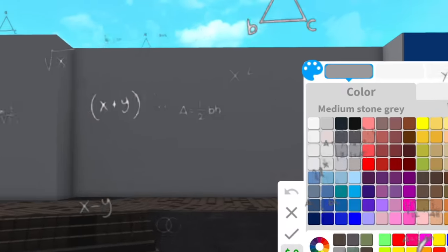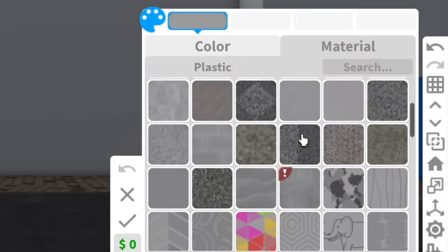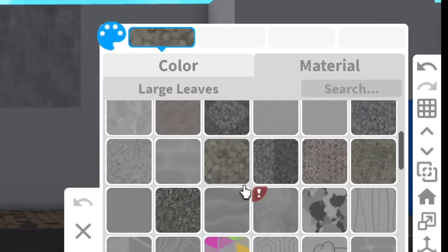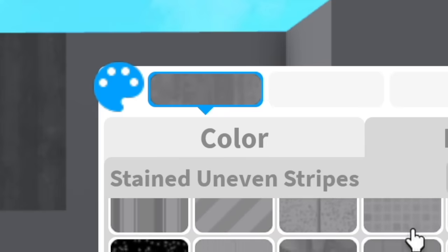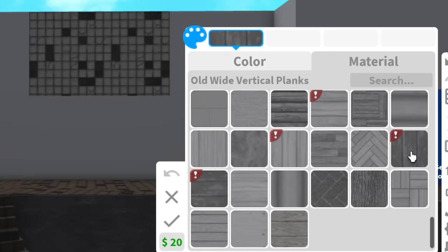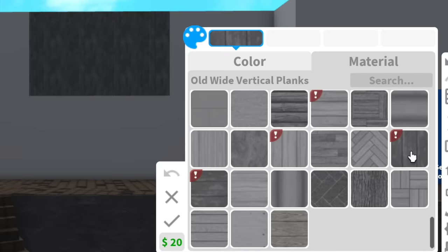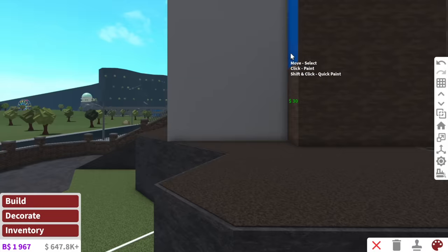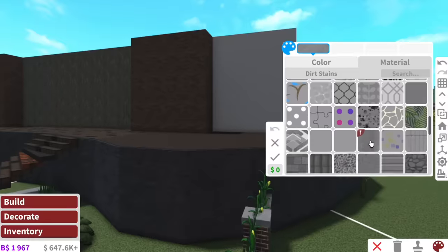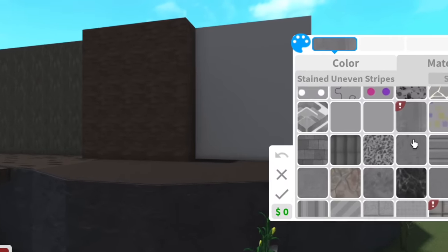The thing is, what color do we paint this mansion? We've got dirt stains. Oh, lovely. Stained uneven stripes. Oh, old wide vertical planks. Oh, wow. It's so lovely in here. I found a loophole to this video though. At least if someone's like, um, Alaska, this build actually sucks. I'm just going to be like, well, that's the whole point.